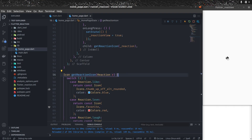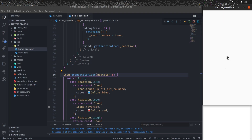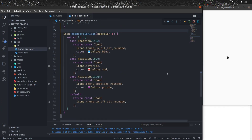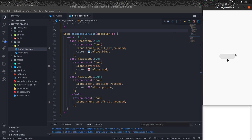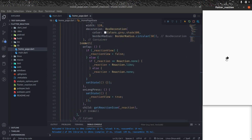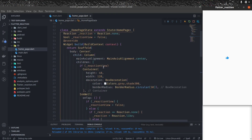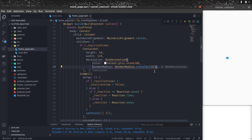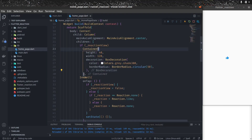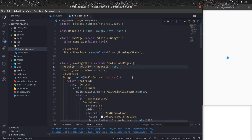Let's test it. If I click on it, it will be liked. If I long press, it will show the reactions — which we still need to implement. If I click on the like icon while the popup is open, it closes the popup. Our next step is to show the list of reaction elements inside the container.